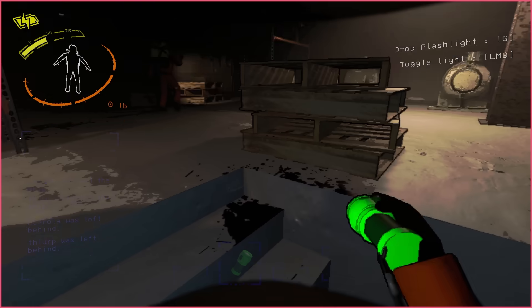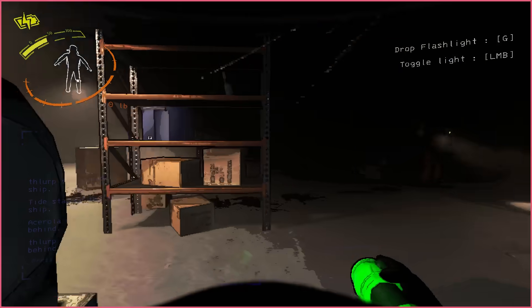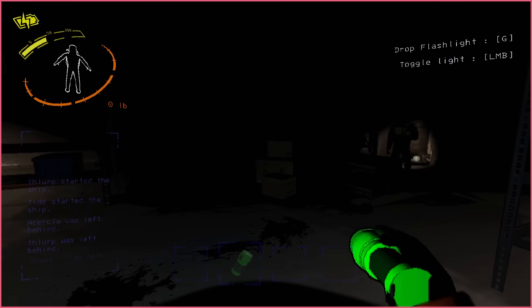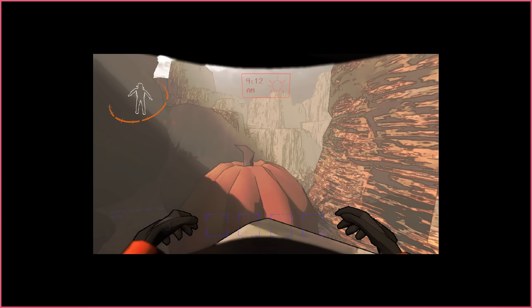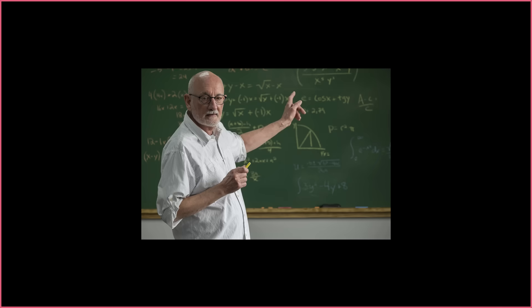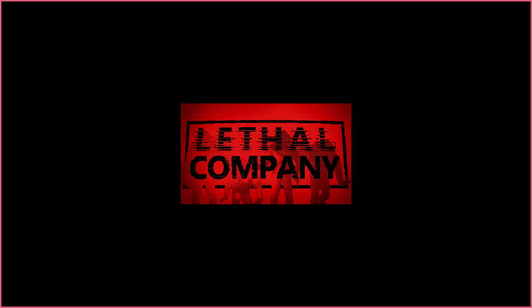Surely a game that looks this interesting must have lots of proprietary shader tricks involved, but no. Nearly all the shader effects you see come pre-packaged with the Unity engine. So today, let's figure out how you could make the graphics of Lethal Company.